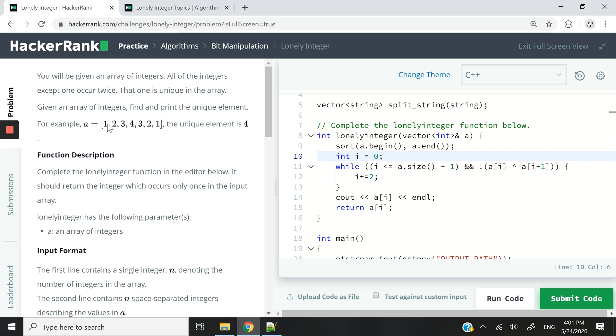If they are the same, then we are going to receive zero, which means false, because they are not different. But if they are different, then we're going to receive true.